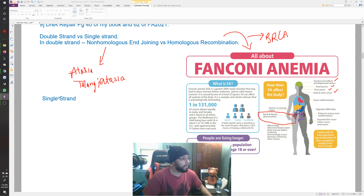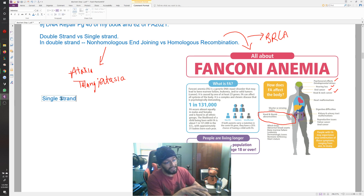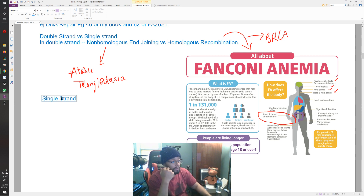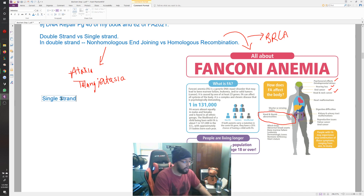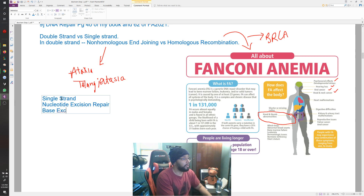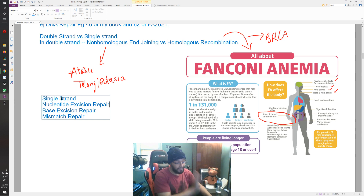Single-strand repair includes a separate group of things. This page in First Aid has been edited many times with each new edition — another reason I urge you to Google these topics and look at additional resources. The single-strand stuff includes nucleotide excision repair, base excision repair, and mismatch repair.